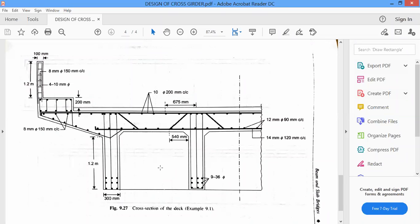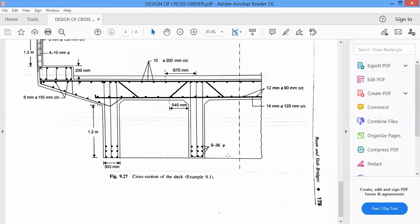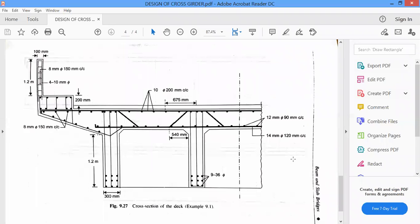In the exam, all four components will not be asked together — only one component will be asked: either interior panel, longitudinal girder, cross girder, or cantilever slab. You need to draw the plan and sections properly, and know how to place the axles on the deck slab. This finishes the fourth module. In the next class, we will cover piers and abutment. For the third internal assessment, four problems will be given — one on each module — and you need to solve any two.